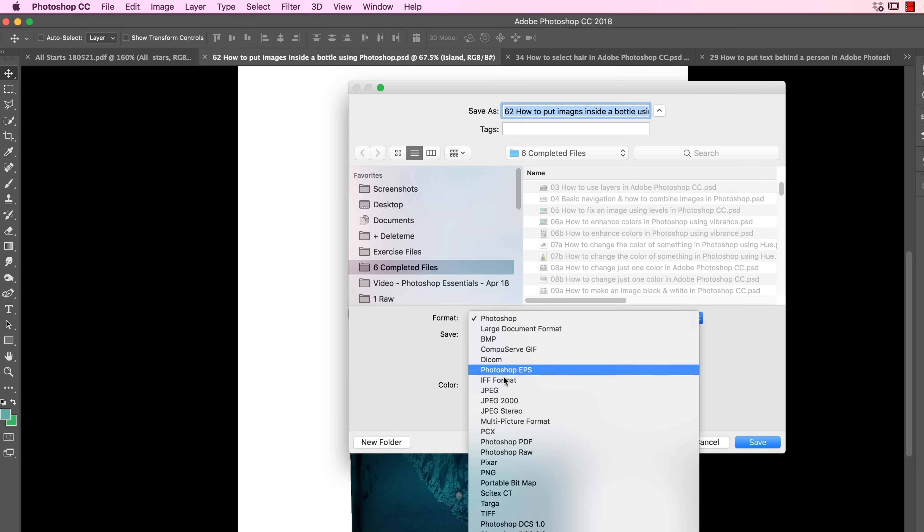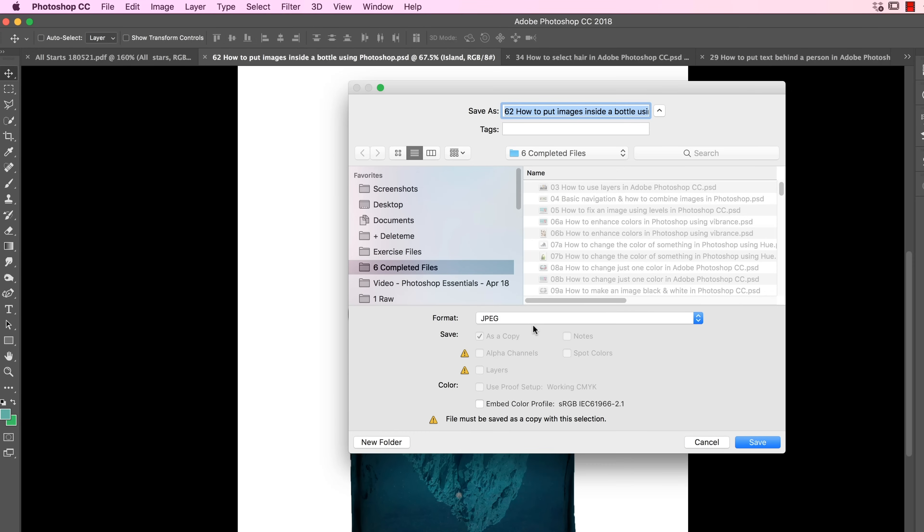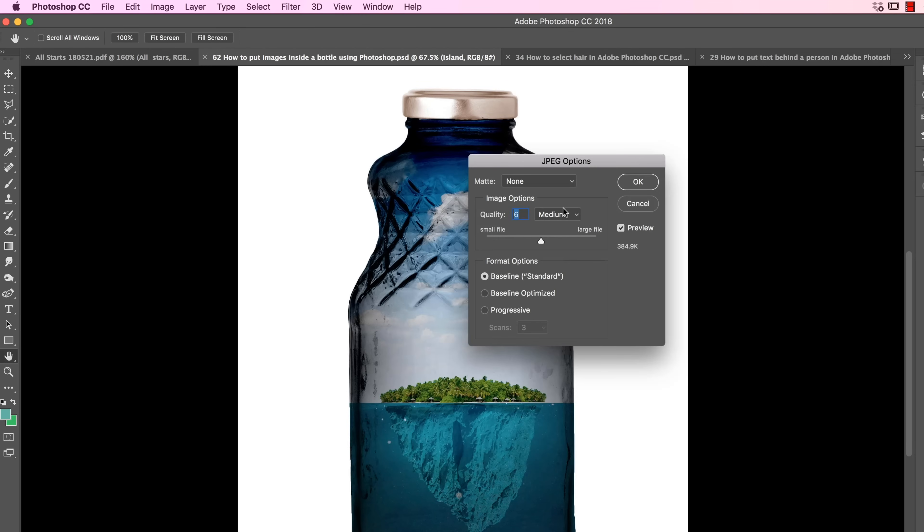In here, let's pick JPEG. Just the JPEG one, not the other fancy ones. We just want the plain old JPEG. I stick it on my desktop, and I'm going to call this one Bottle Island. Now if this is going to a printer, say I'm a photographer and I've got this looking perfect, I probably want to crank this up to as large a file as I can.